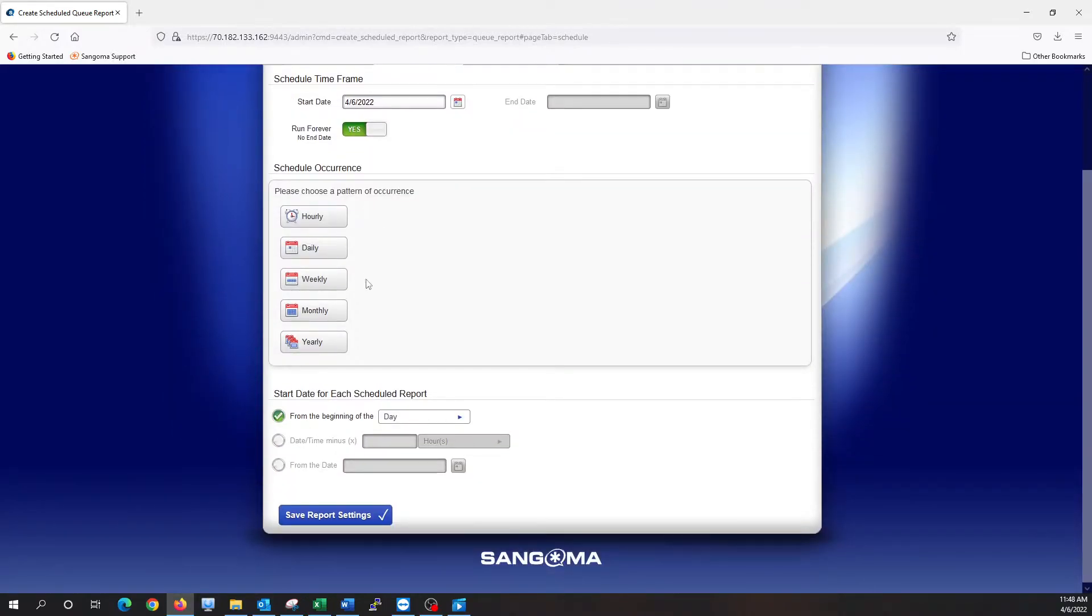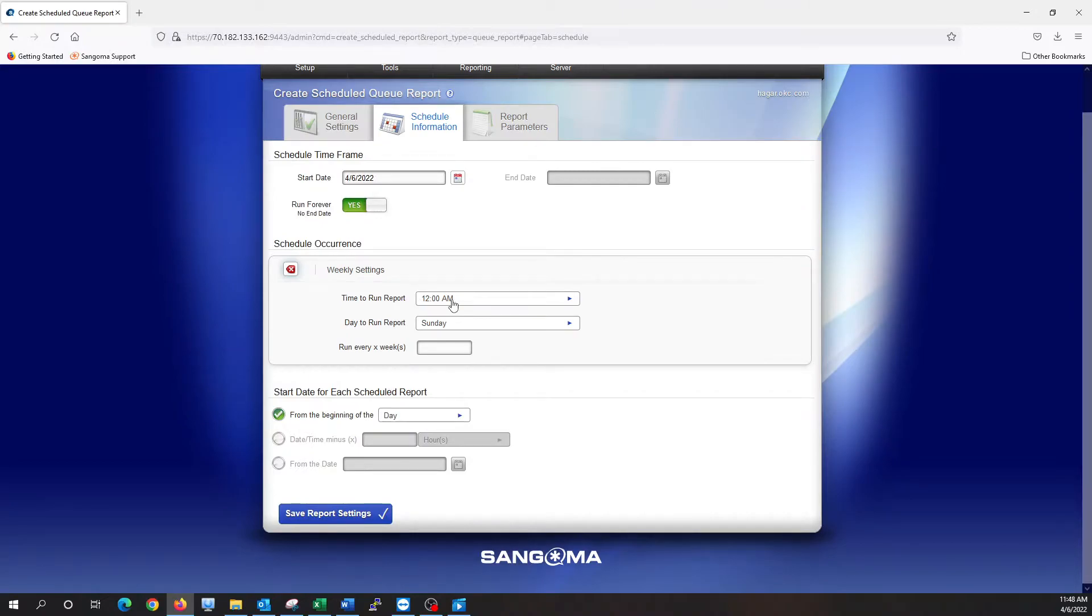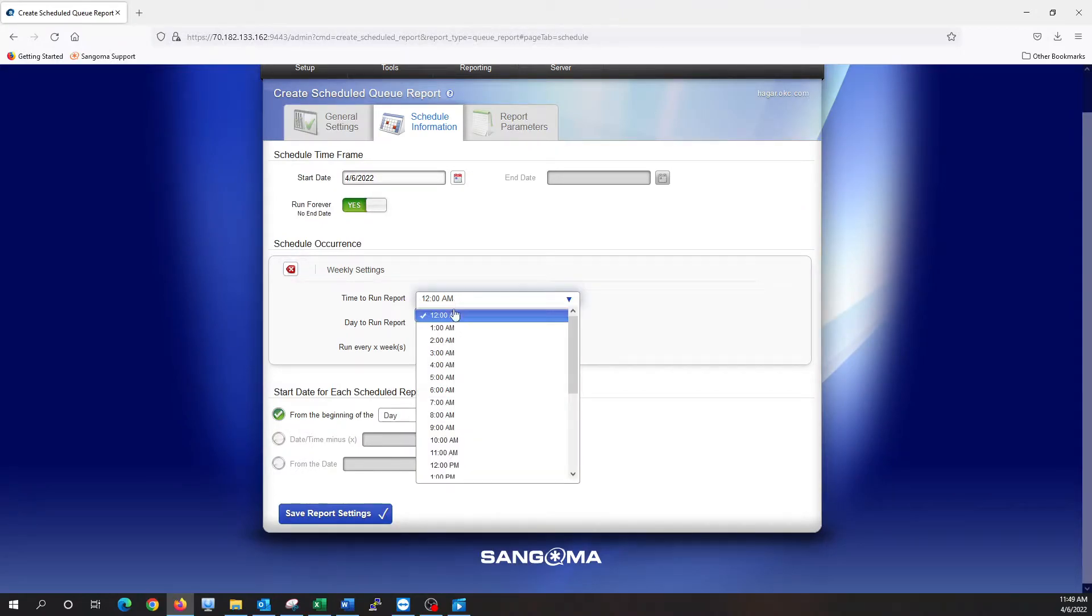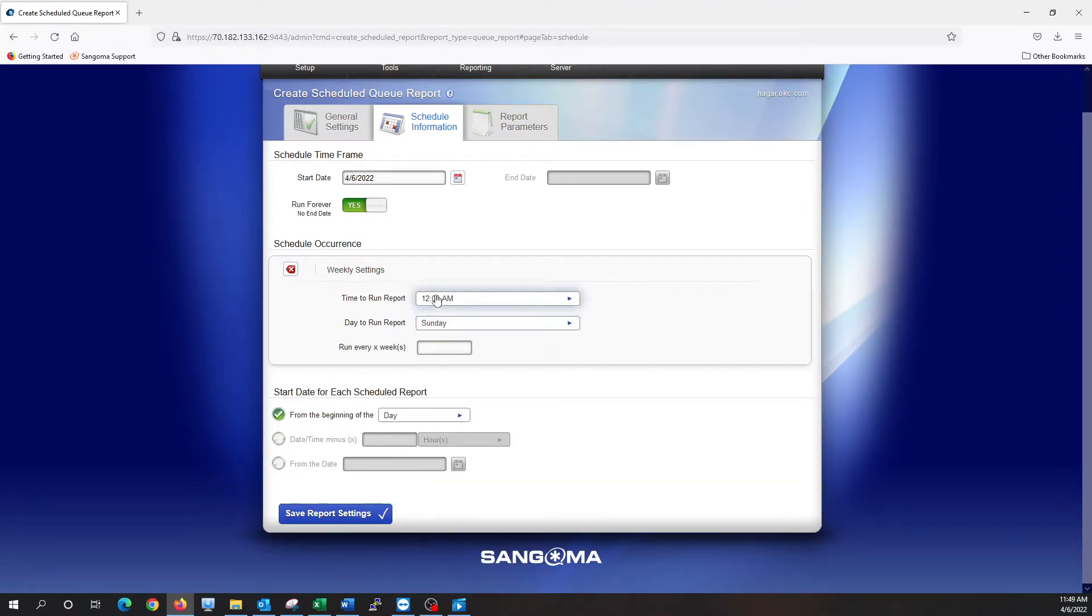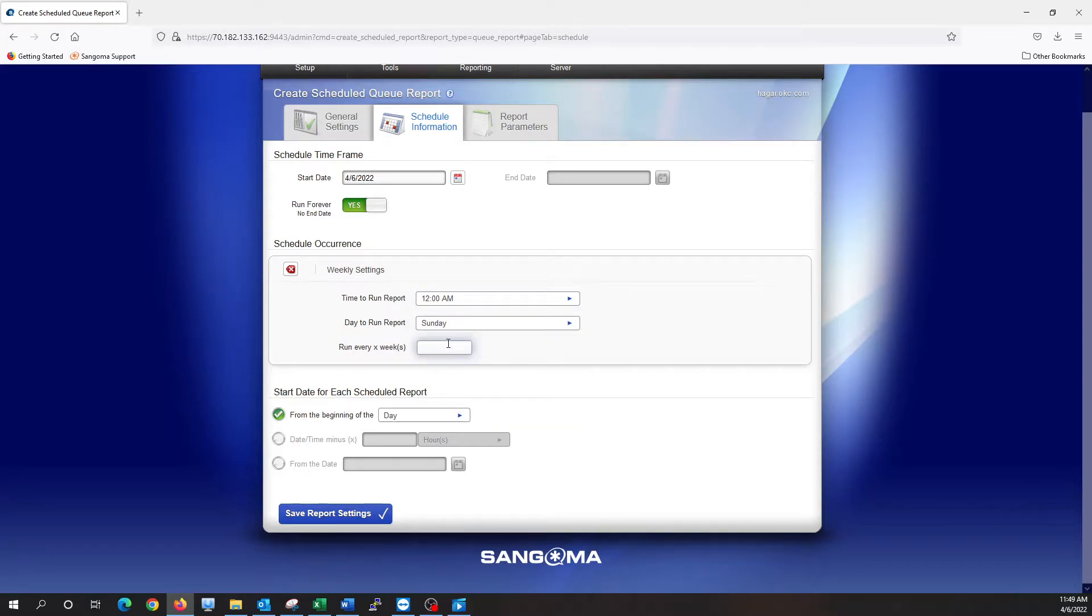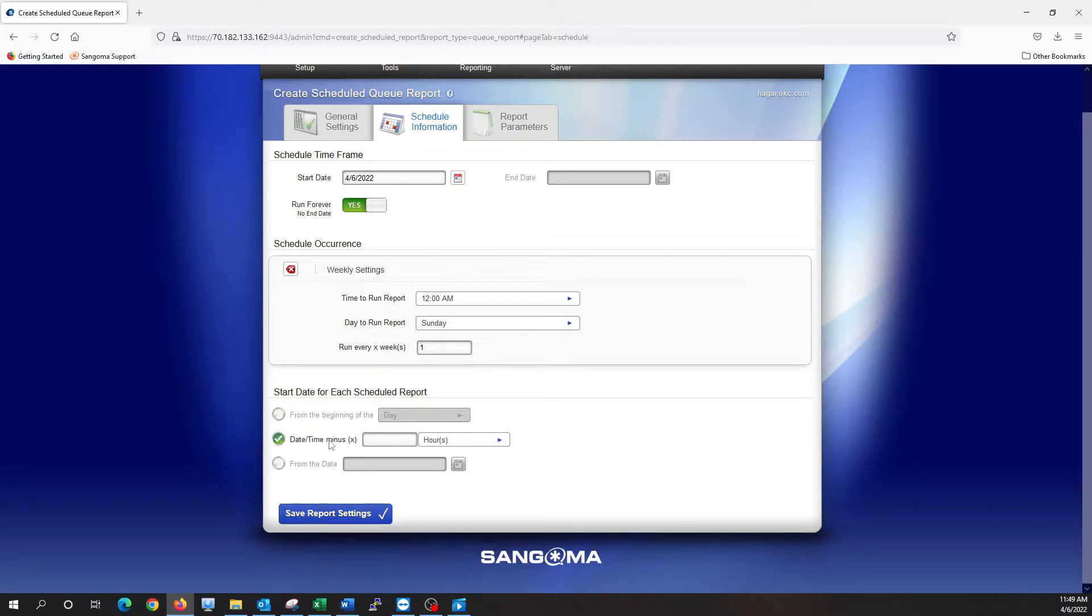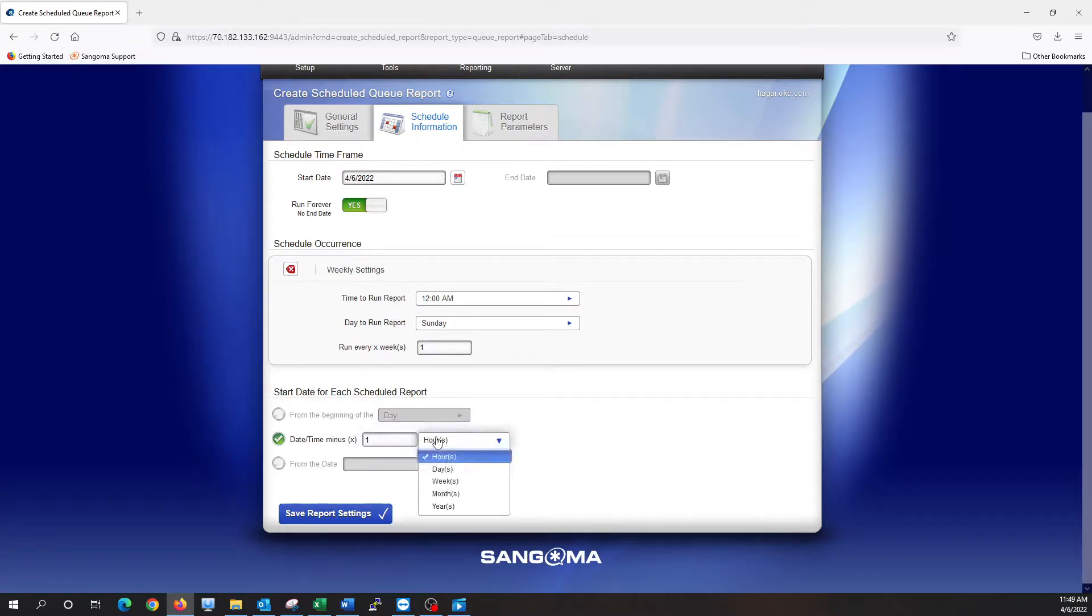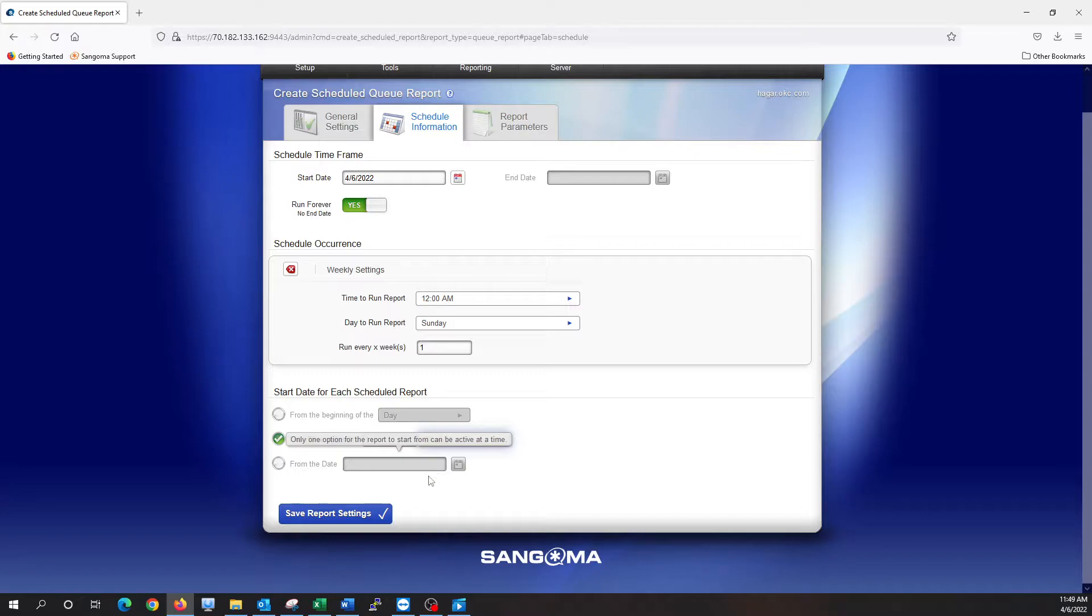And we can choose how often we want this report to run. So I'm going to say weekly, and we can say run the report at 12 a.m., run it on Sundays, run every week. So put a one there, and then we want to start the date for each scheduled report. It's going to be one week. So that will run a week at a time, every week.